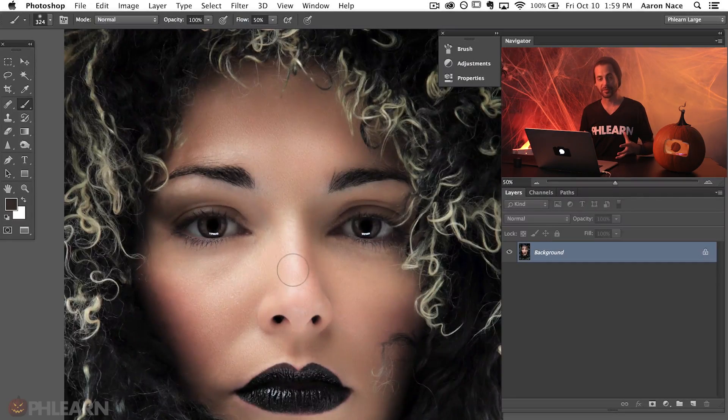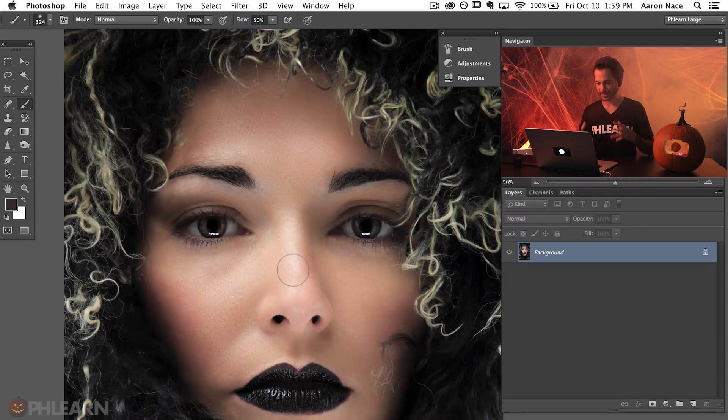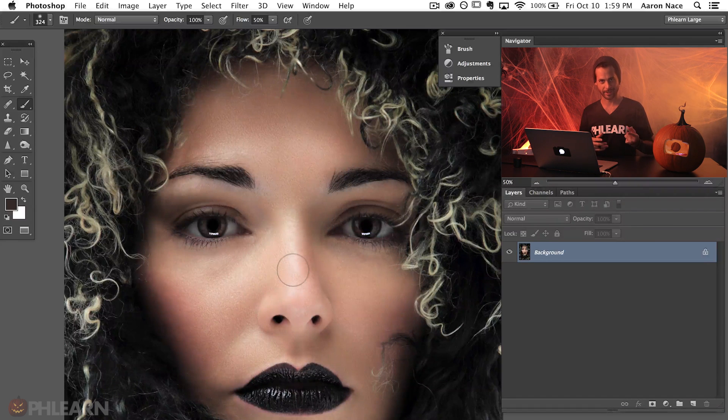Alright, so here's our image for today. It's a really cool image, nice and scary and we're going to make it a lot scarier.